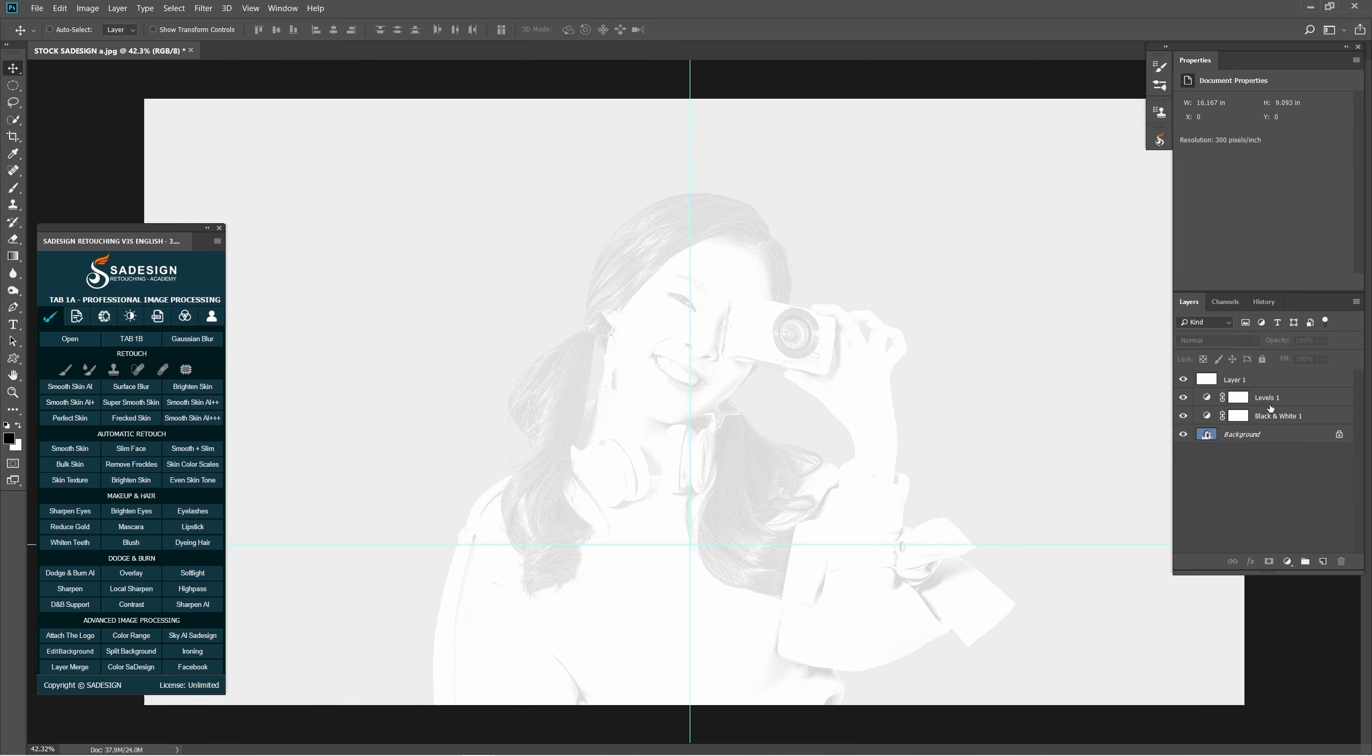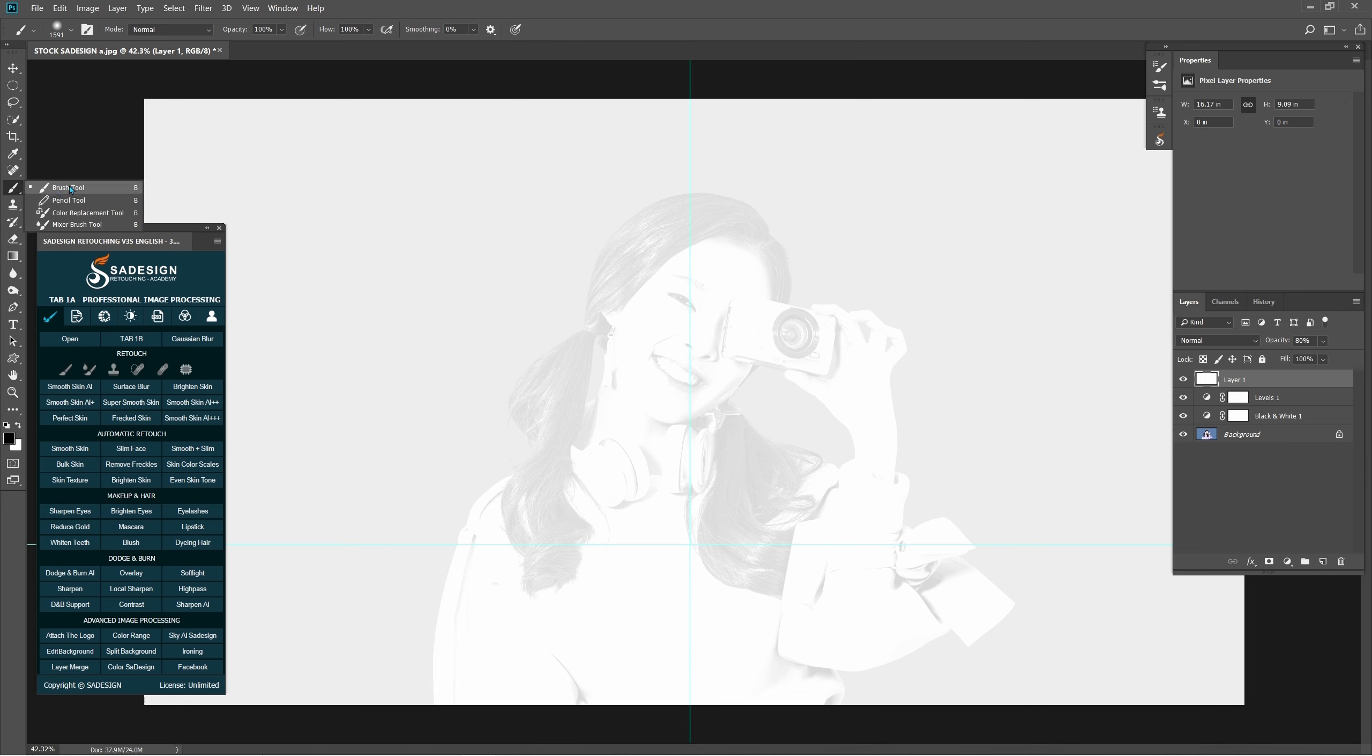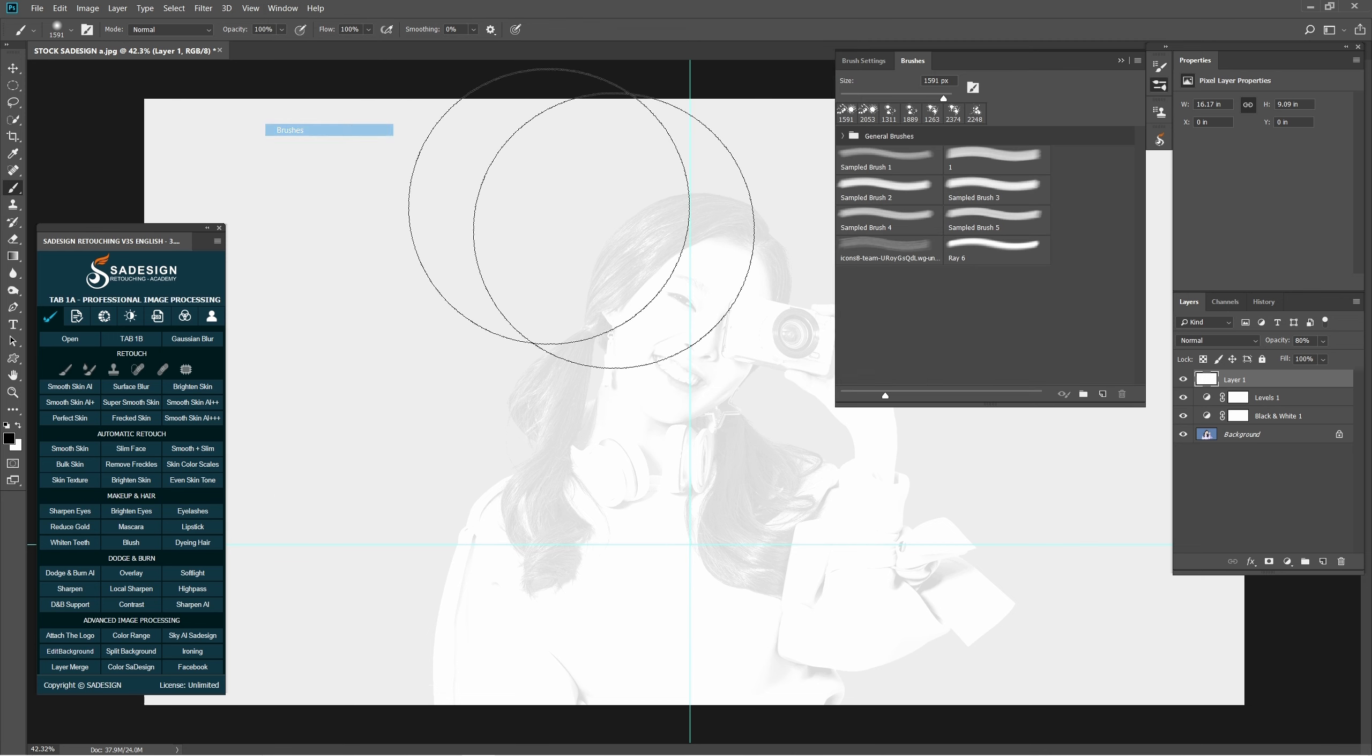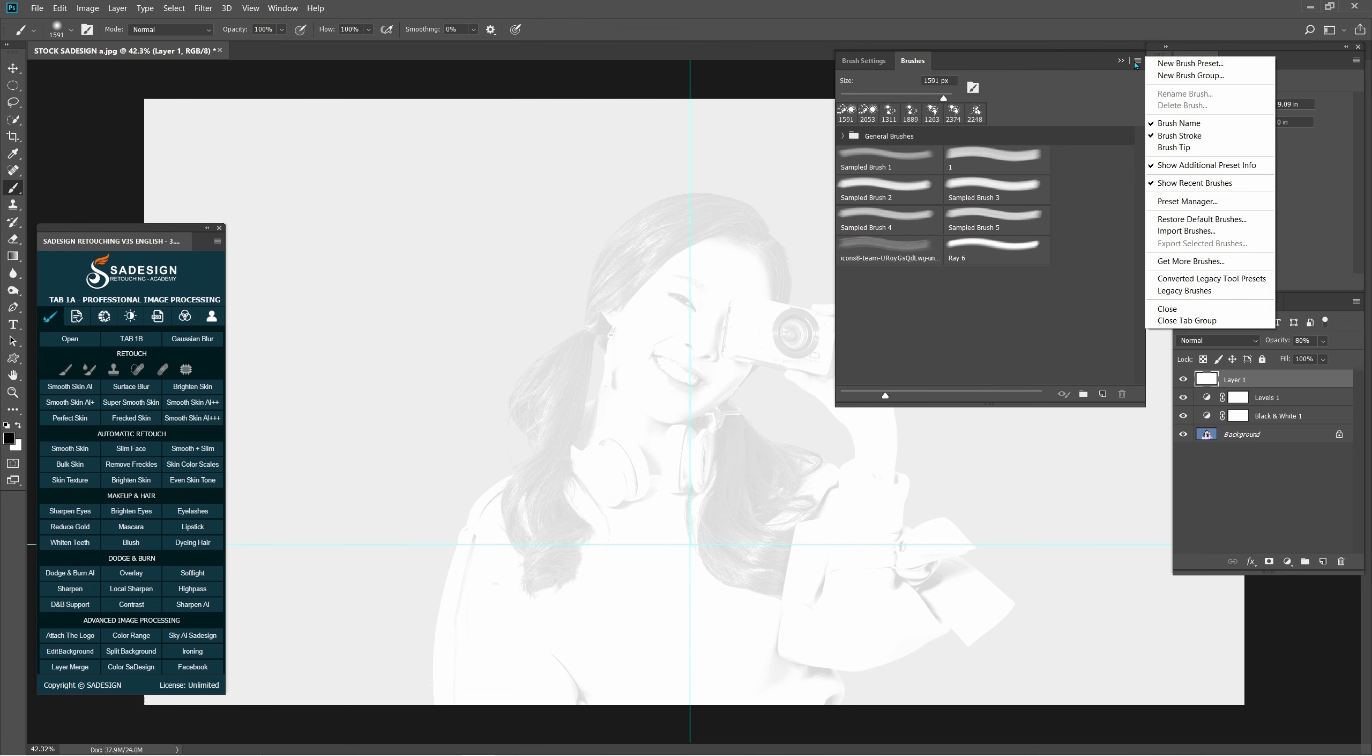Choose Brush Tool with B shortcut. Go to Window, Brush. Click to the top right corner and choose Import Brushes.